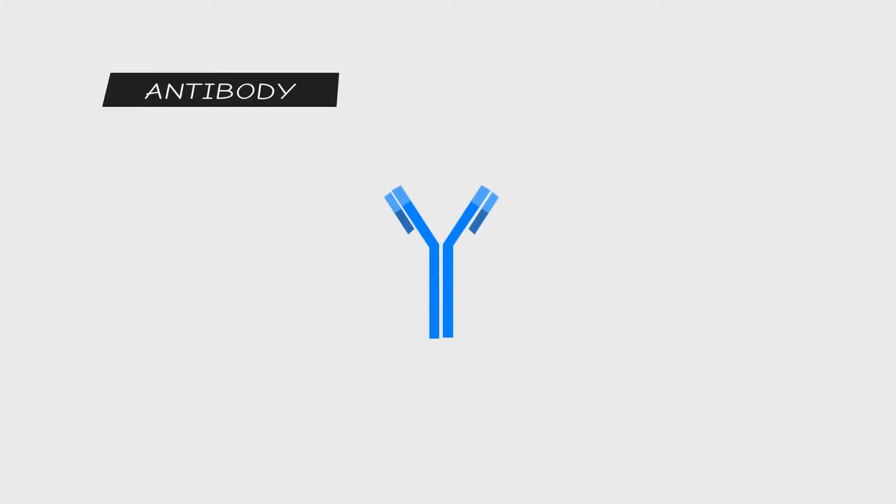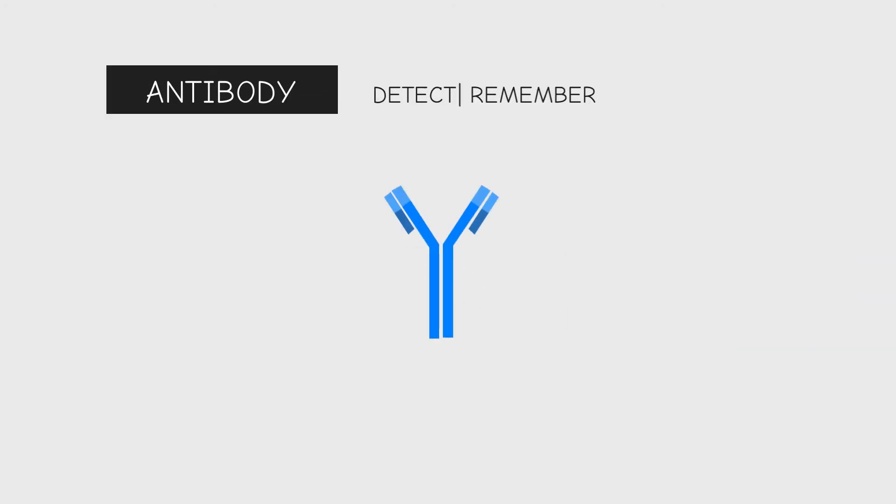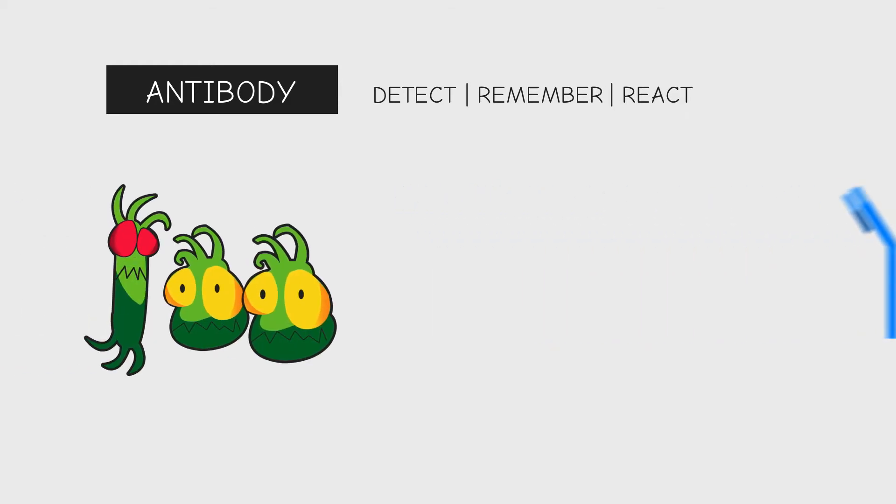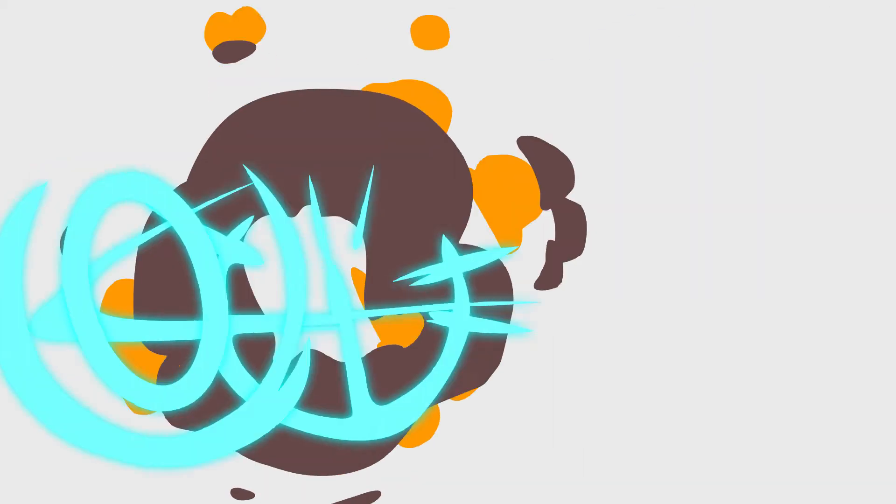Step 2: Our immune system responds by producing proteins called antibodies, whose task is to detect, remember, and react to foreign substances, attack, and eliminate the germs. Step 3: These antibodies remain in our bloodstream to protect us against future infections.